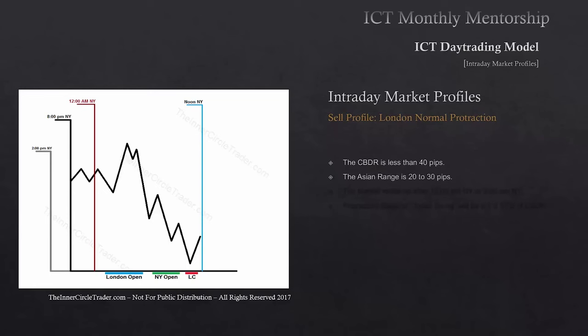The Asian session range between 8 o'clock and midnight New York time — we call that the Asian range. This is going to also have a classic range of 20 to 30 pips. If it's larger than that, this profile will not be existing.